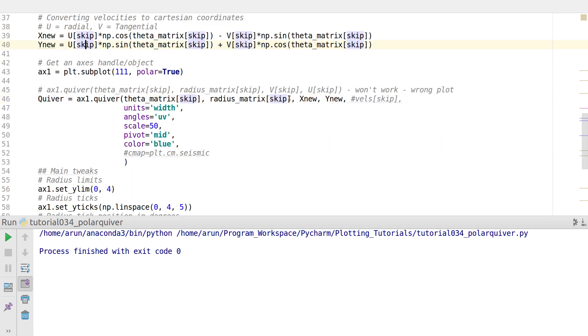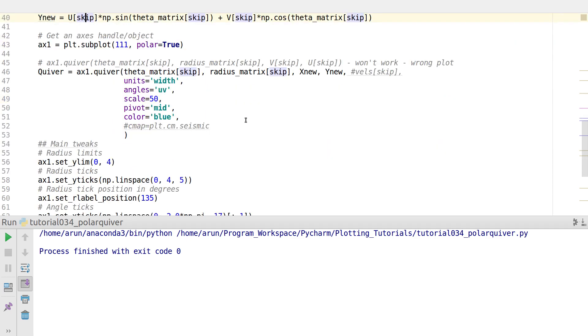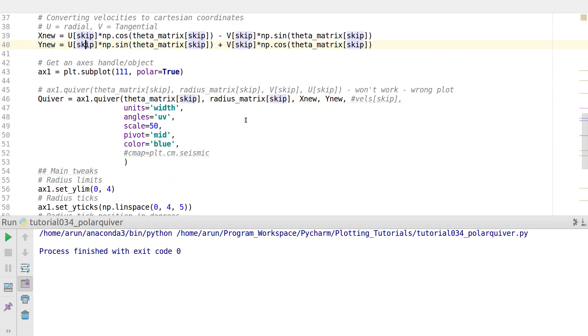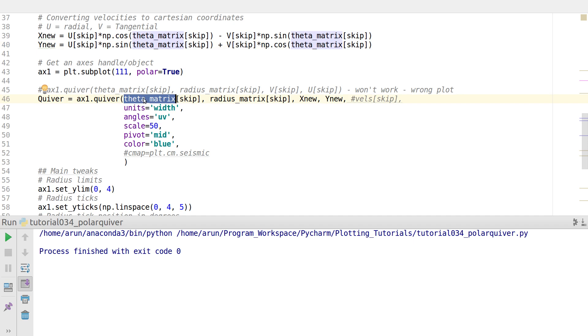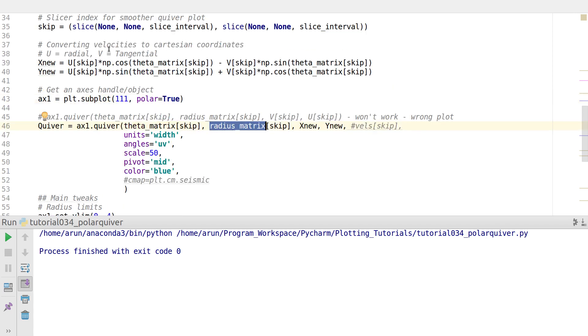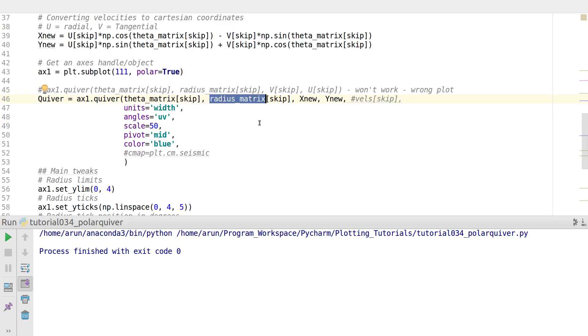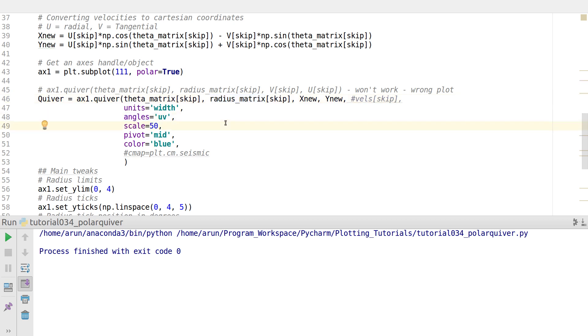This is the main line where we're going to draw the quiver. You write ax1.quiver, and then you specify the theta, the tangential coordinate, the radius coordinate, and then you specify the x velocity and the y velocity. Just like the regular standard quiver plot, we have the units to change the length aspect.